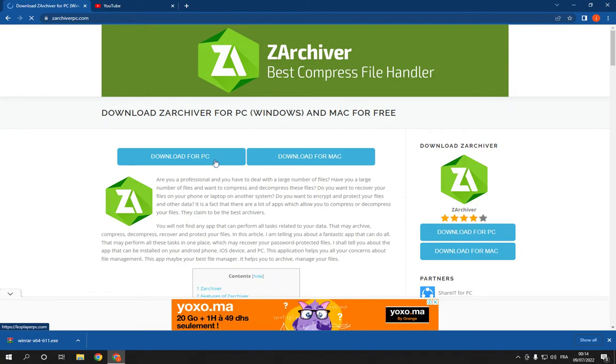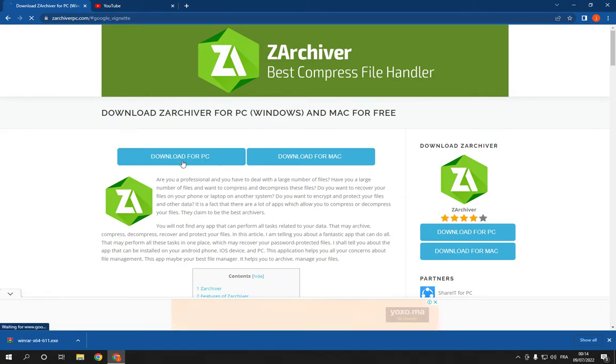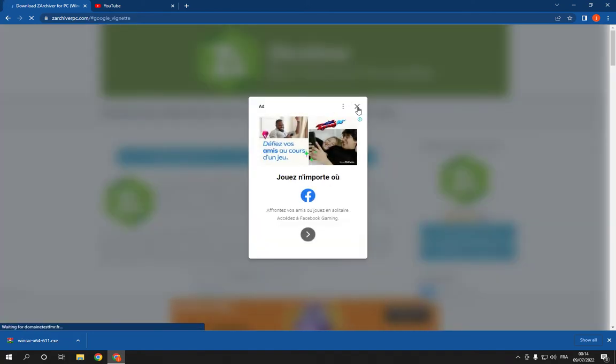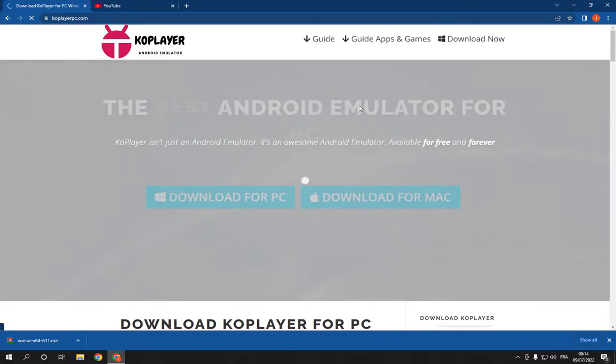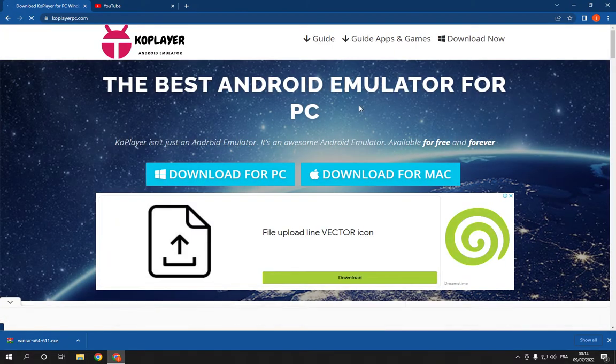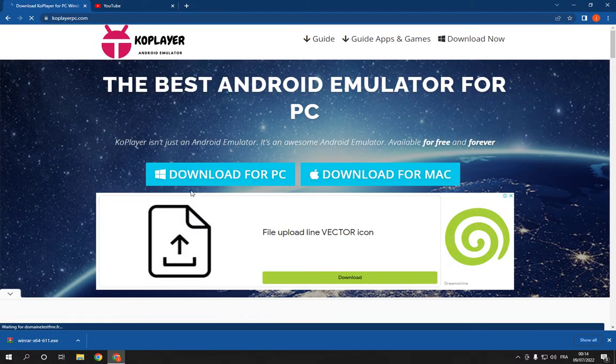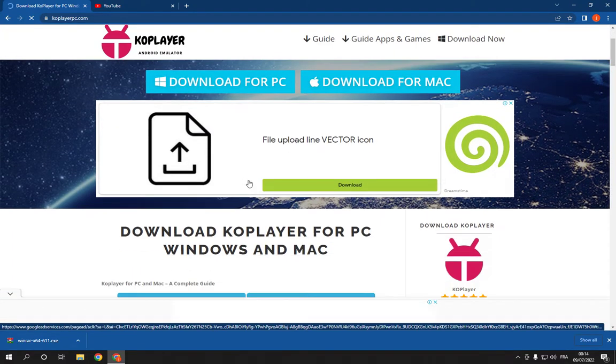Now click here on download for PC and wait a few seconds. Congratulations, it's going to start downloading right here.